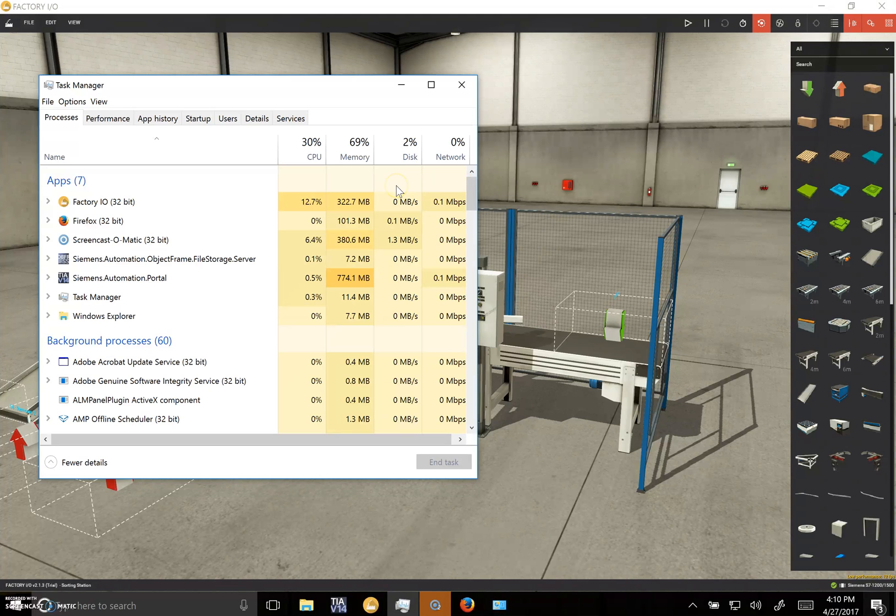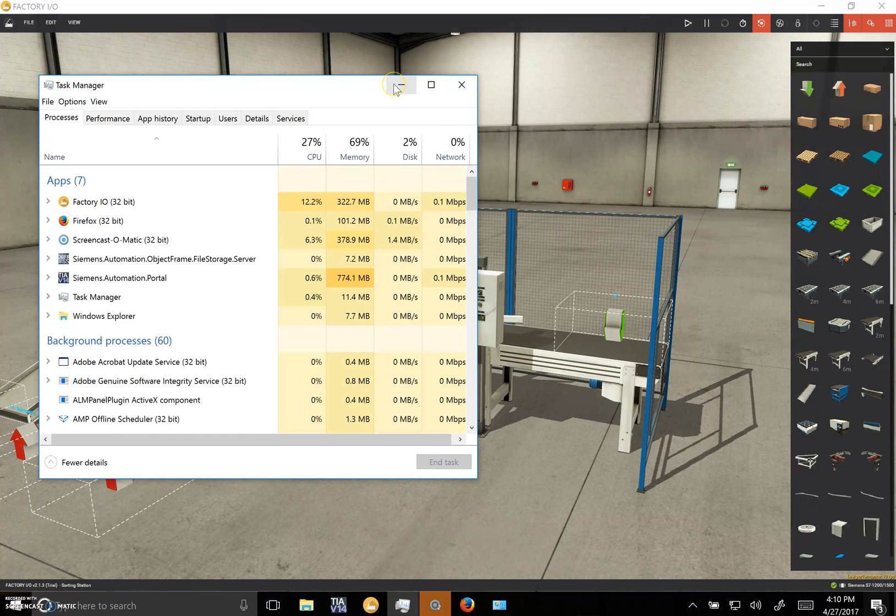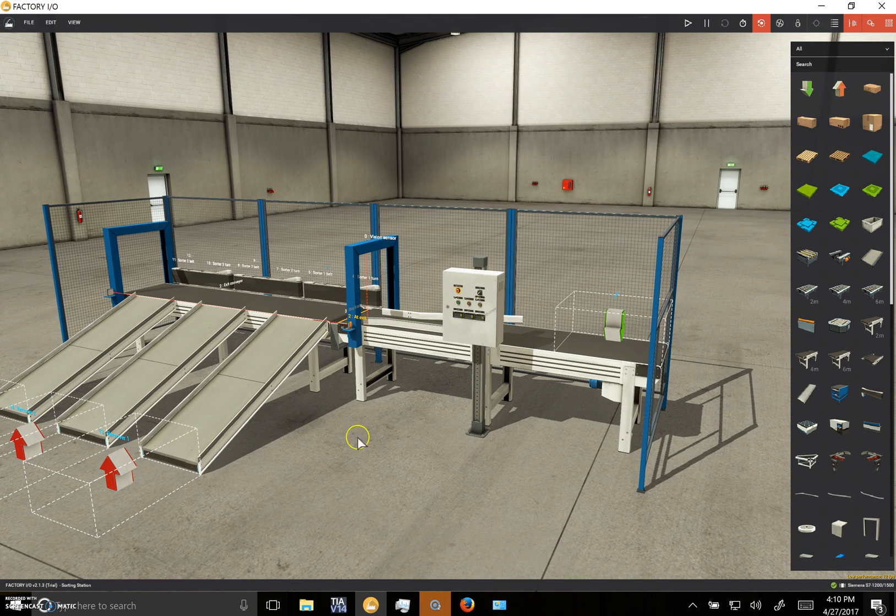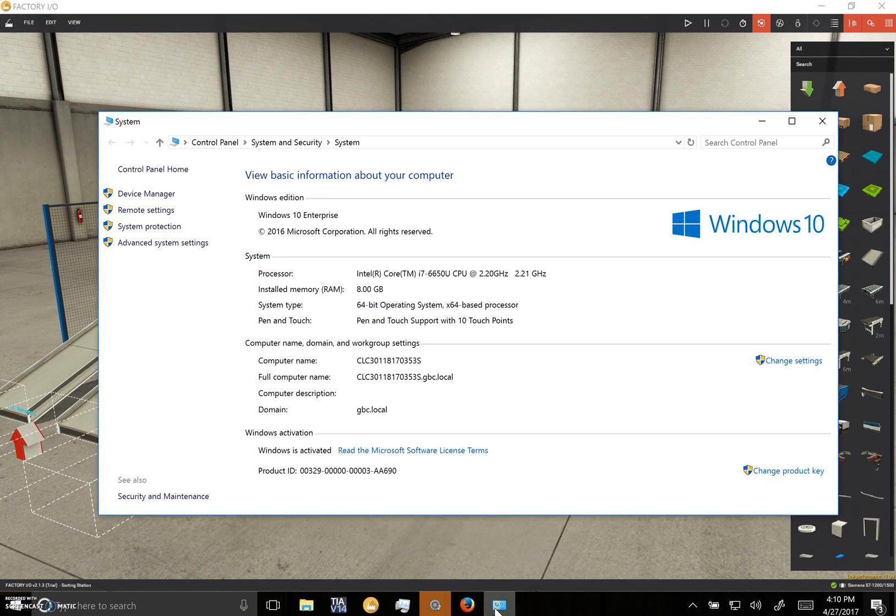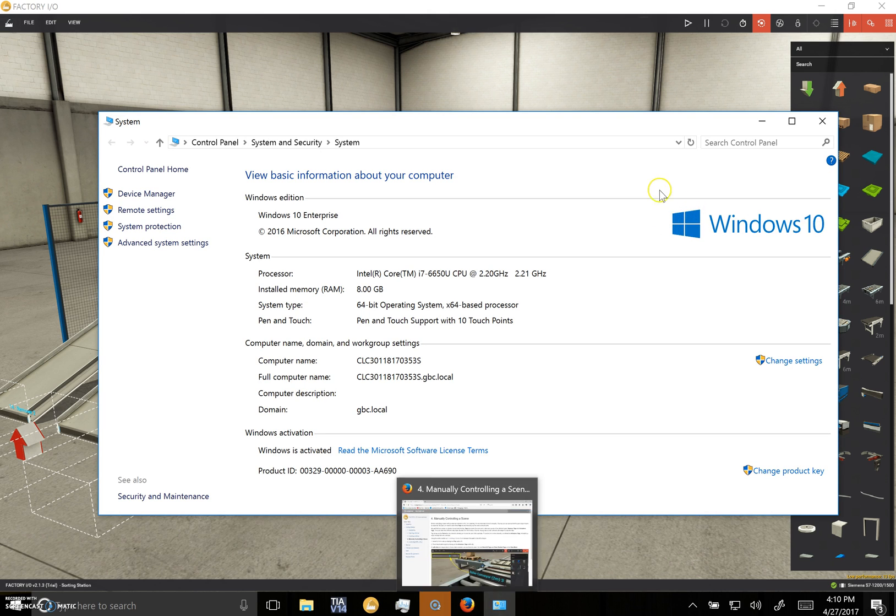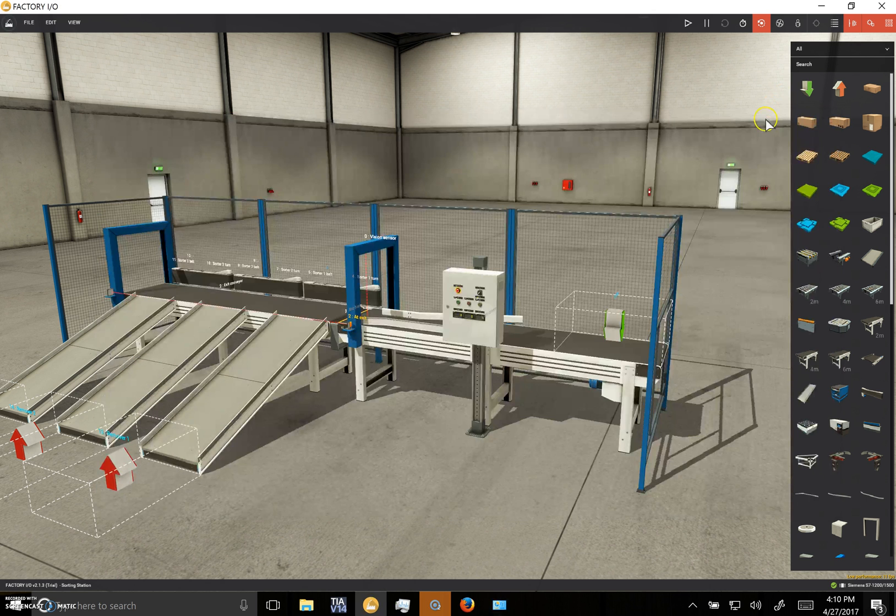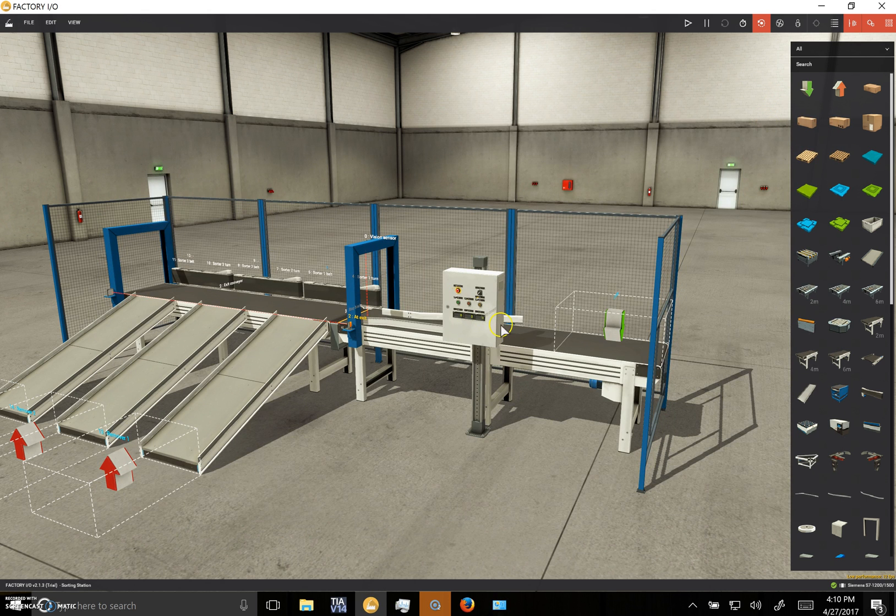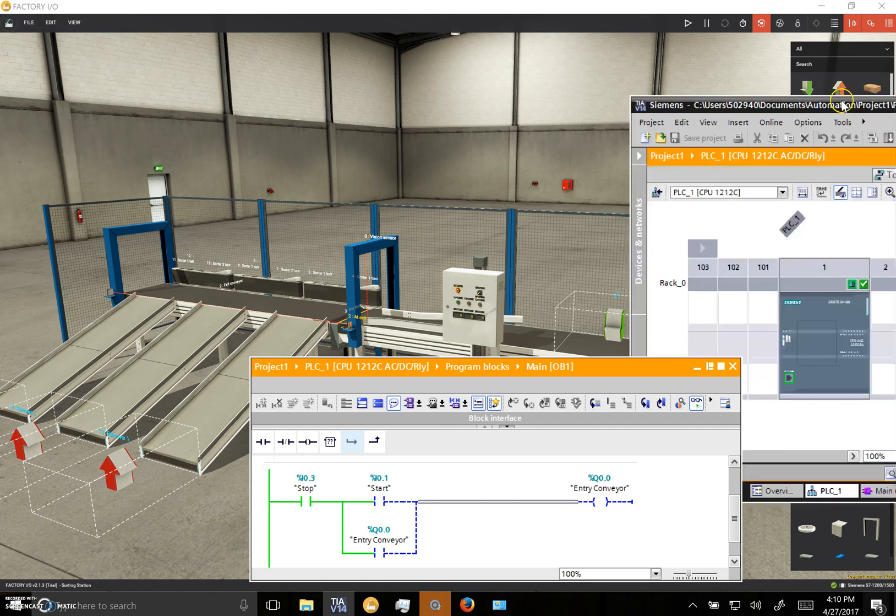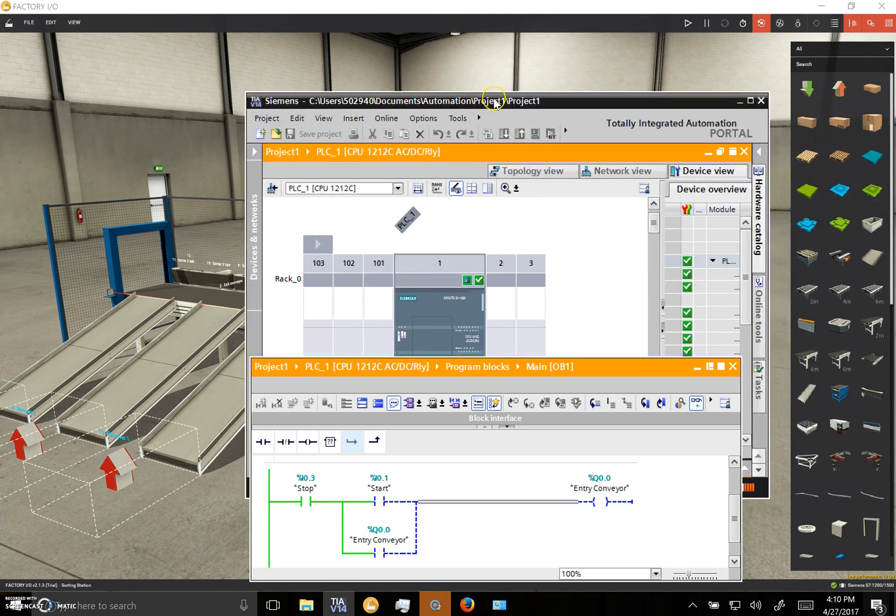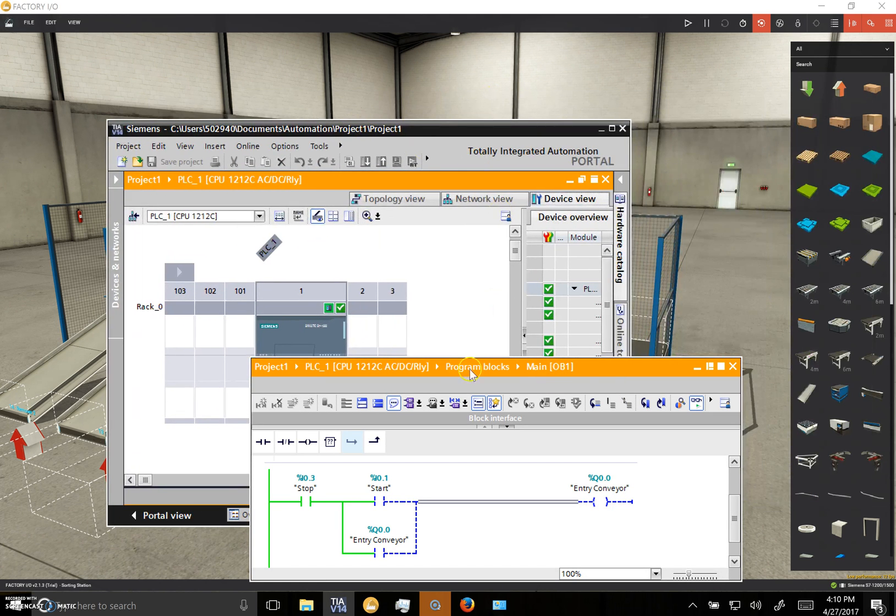So the other thing that you're gonna need aside from something with this capability, i7 processor, 8 gigs of RAM, is you're gonna need an extra screen.